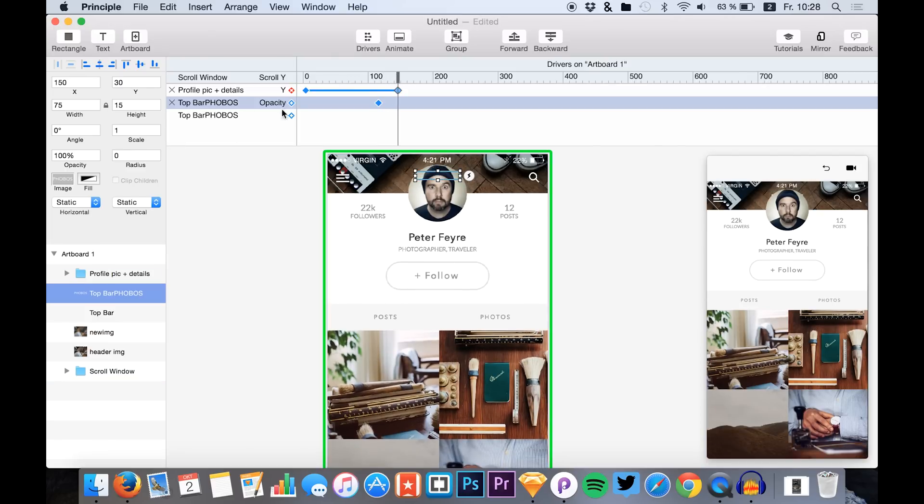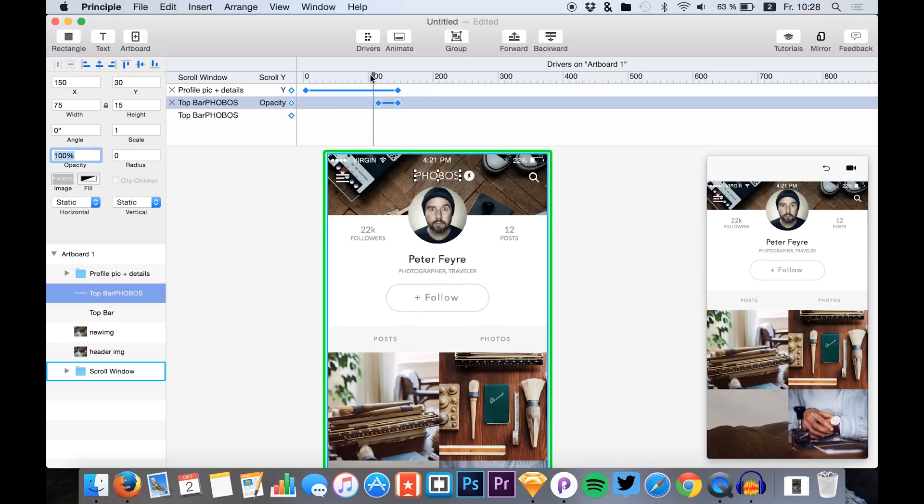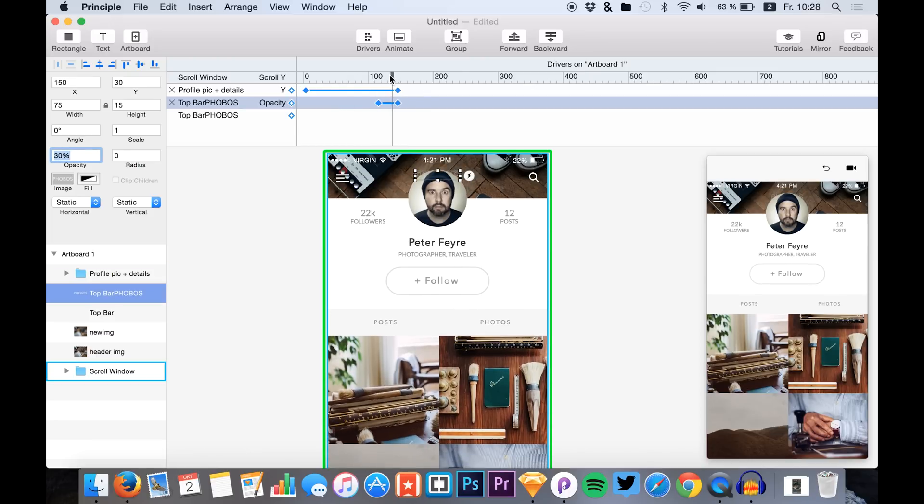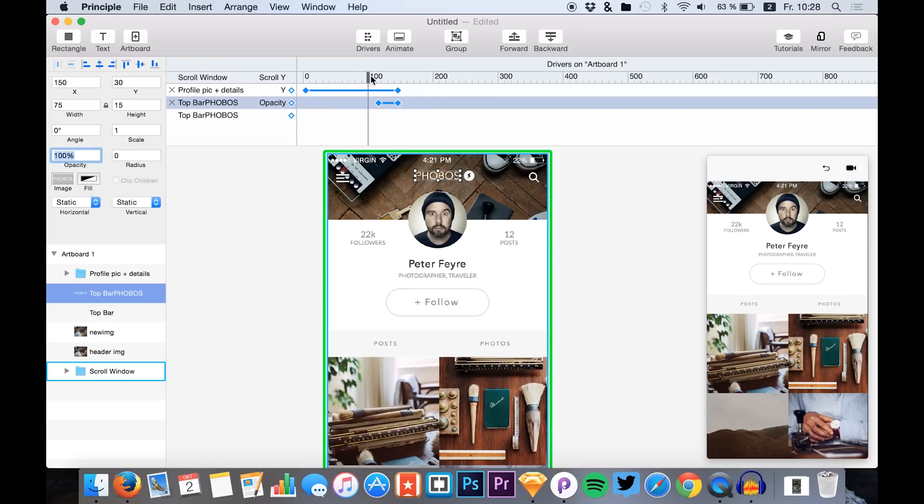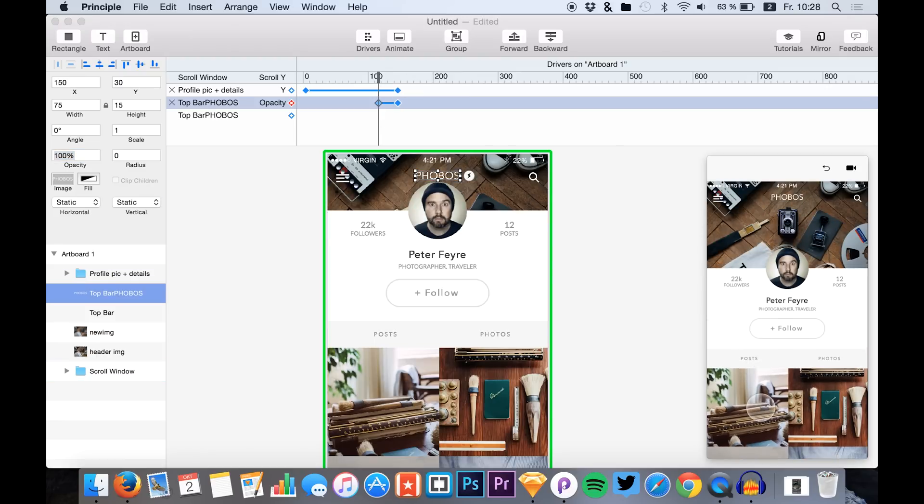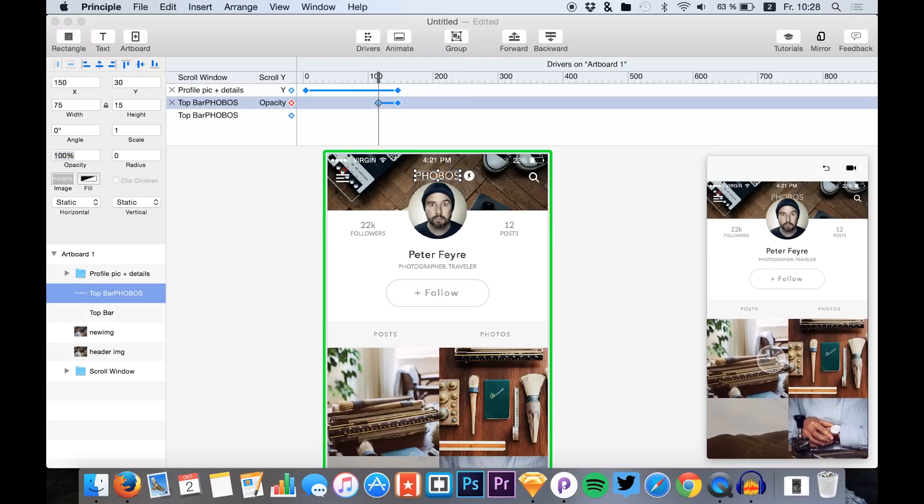Maybe around there. Okay, so we just click that and change this to zero percent. And you will see that it's just looking fine right here. When we just scroll through, it just gets invisible.